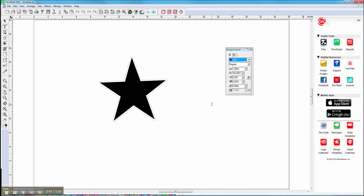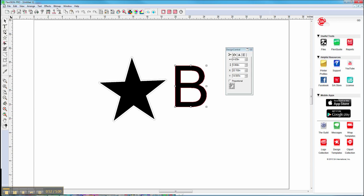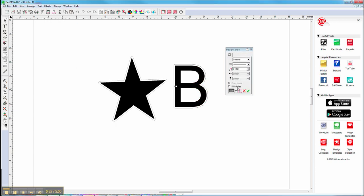I want to show you what I mentioned about 'object with holes.' Let's say with the letter B we need to cut. We're going to go back to Effects, Contour Cut, and if you select 'with holes' you can see it will cut inside. Then we can set it to zero and it will cut exactly on the edge of that object. We can click Apply.